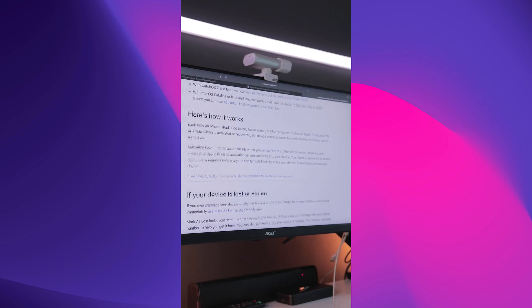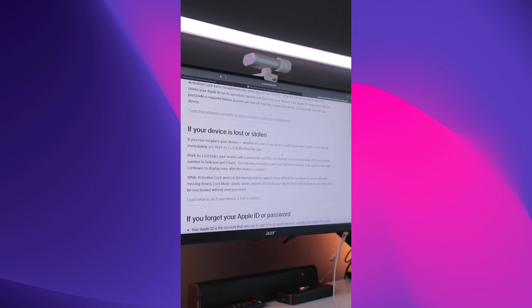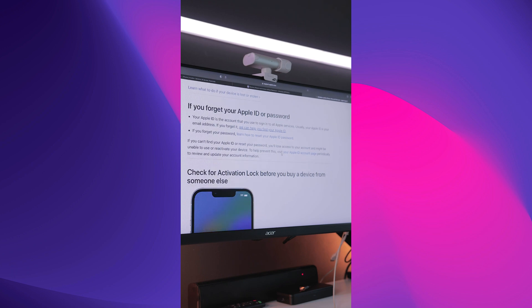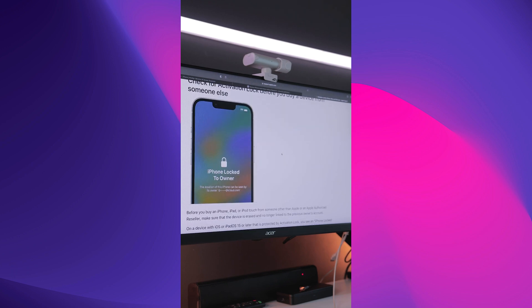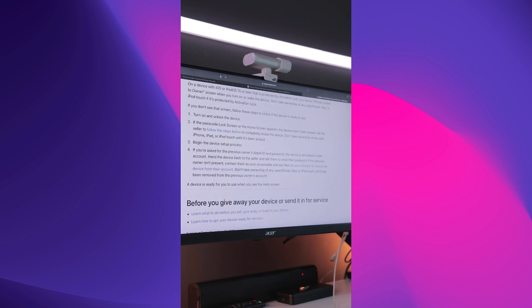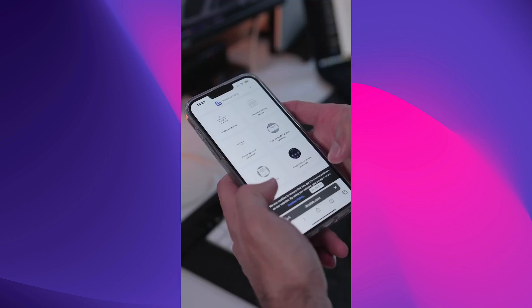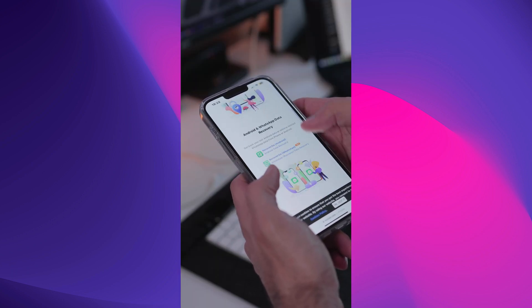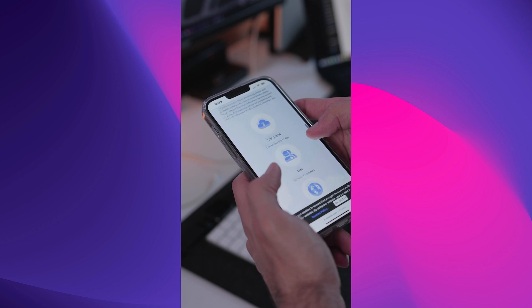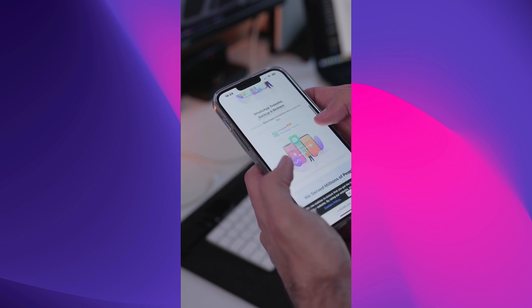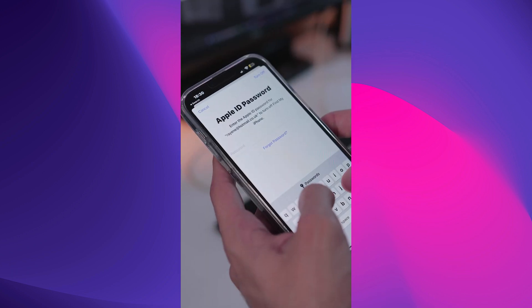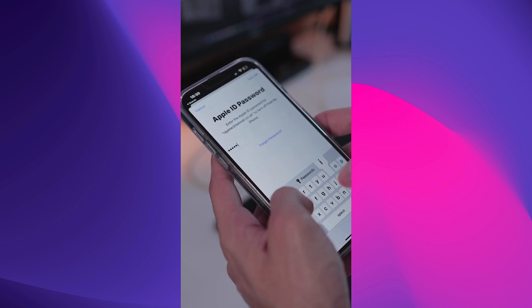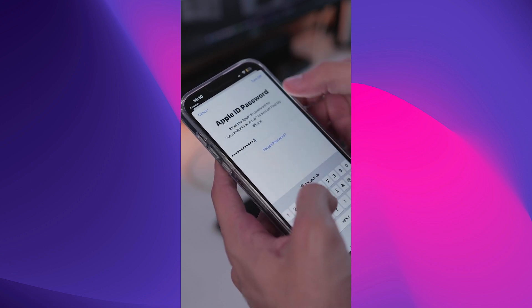In today's video, we are going to be looking at the iCloud activation lock feature. This is a security feature that Apple introduced to prevent unauthorized access to your iOS device. This feature locks your device to your iCloud account, ensuring that only you can access it. However, there are situations where you might forget your iCloud password or purchase a used device that is still locked to the previous owner's iCloud account.